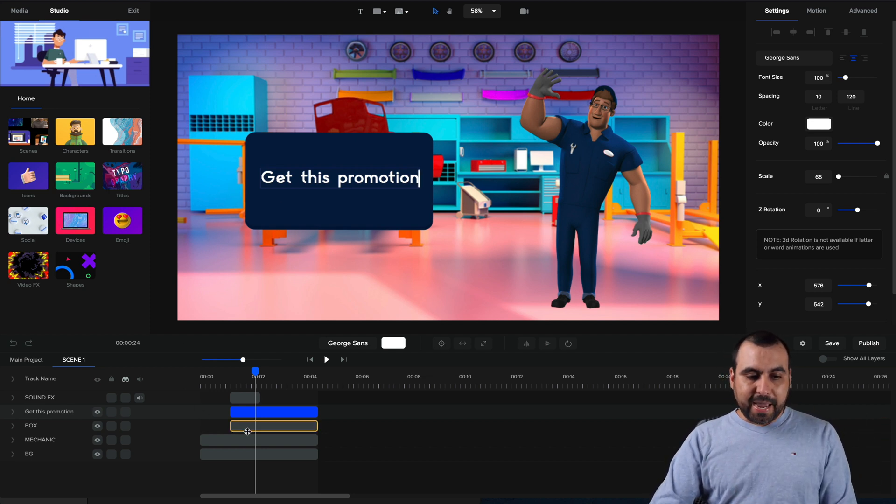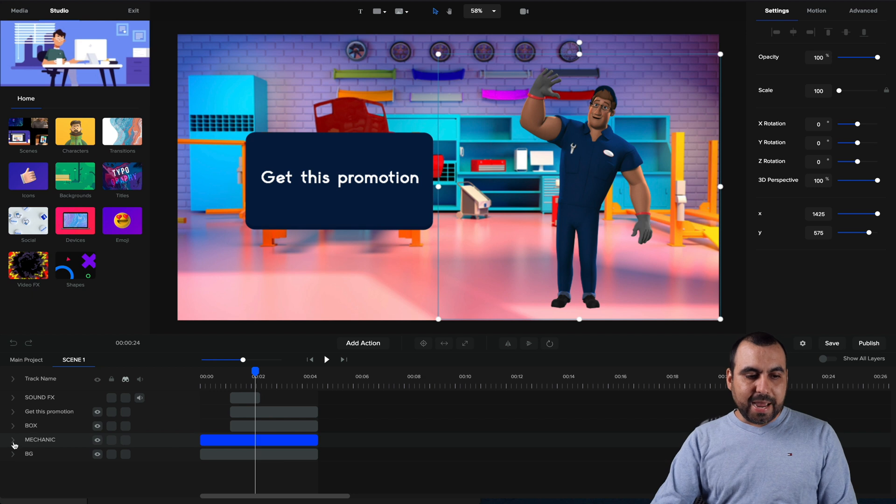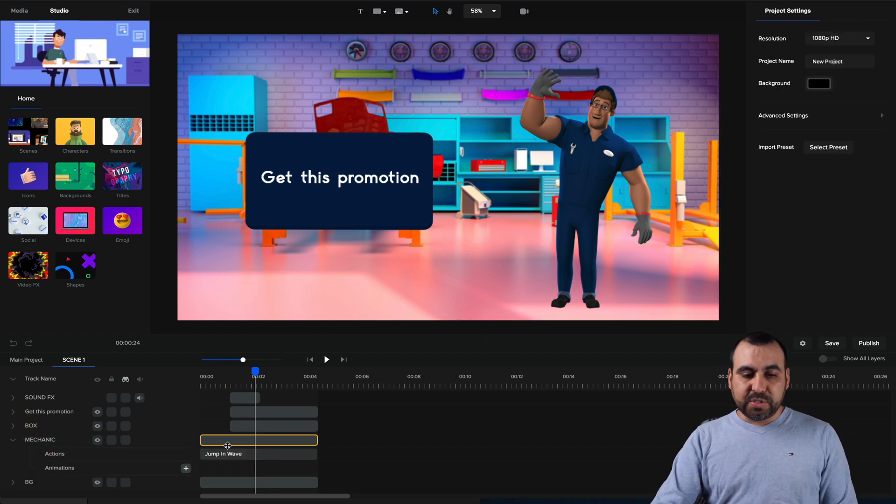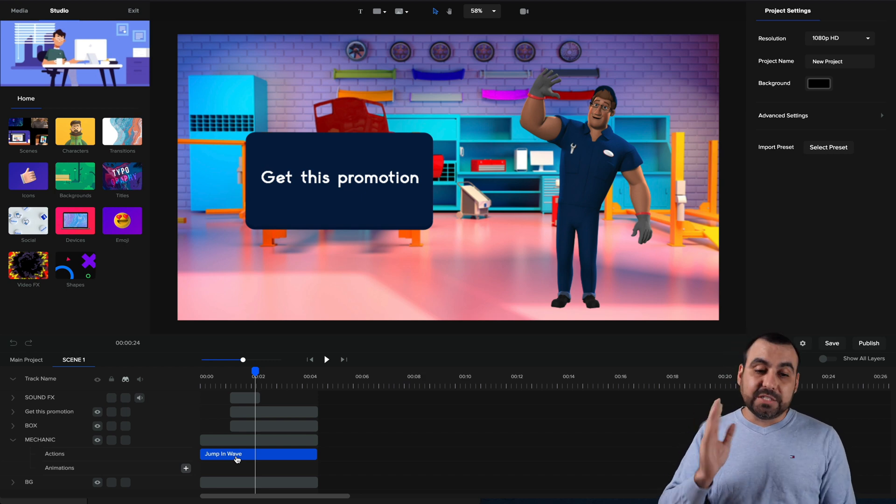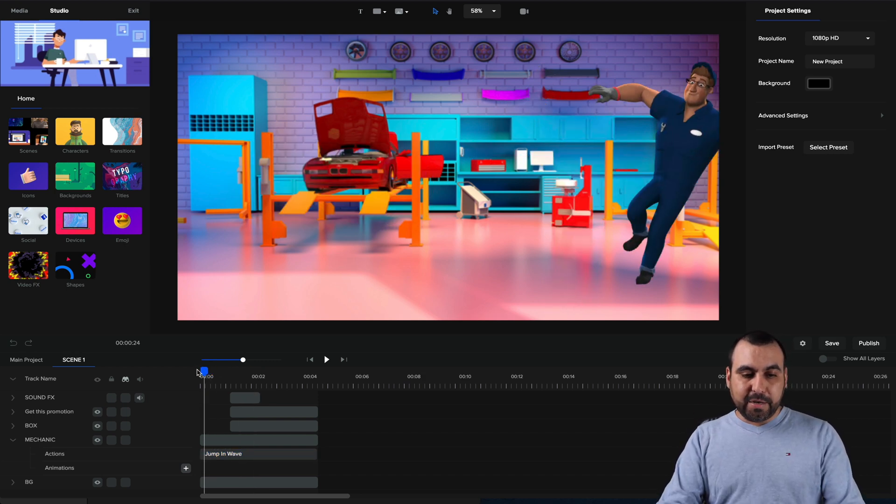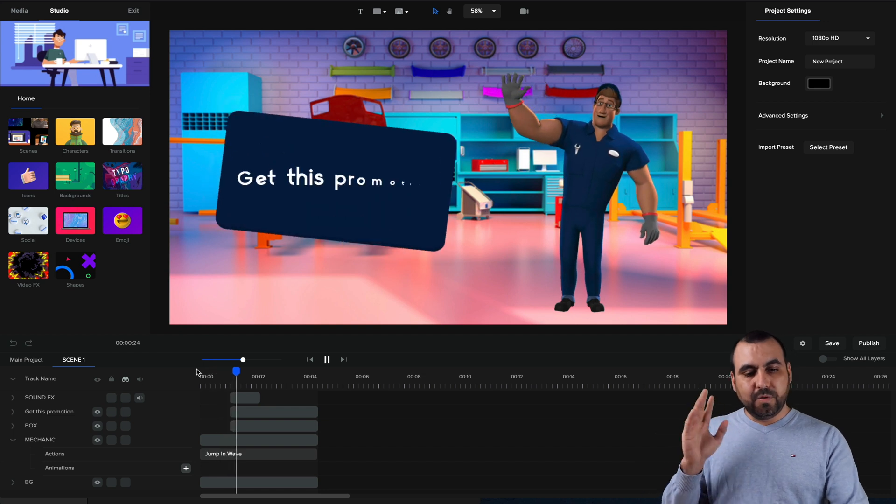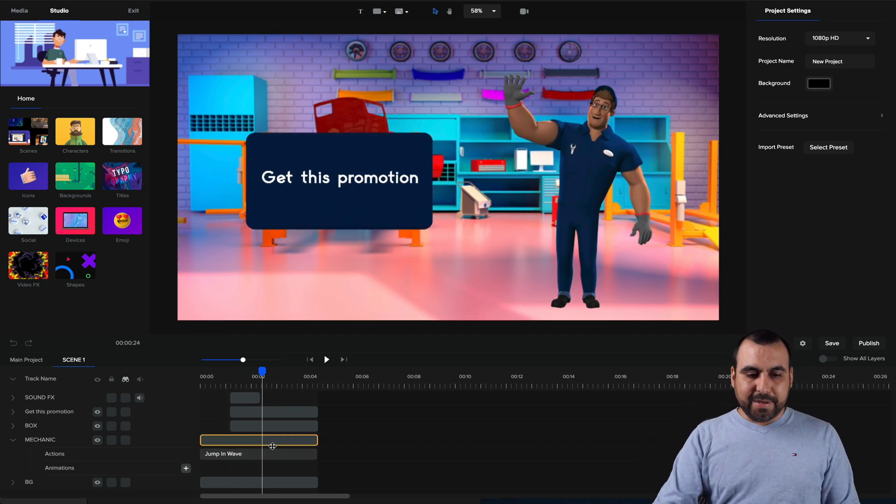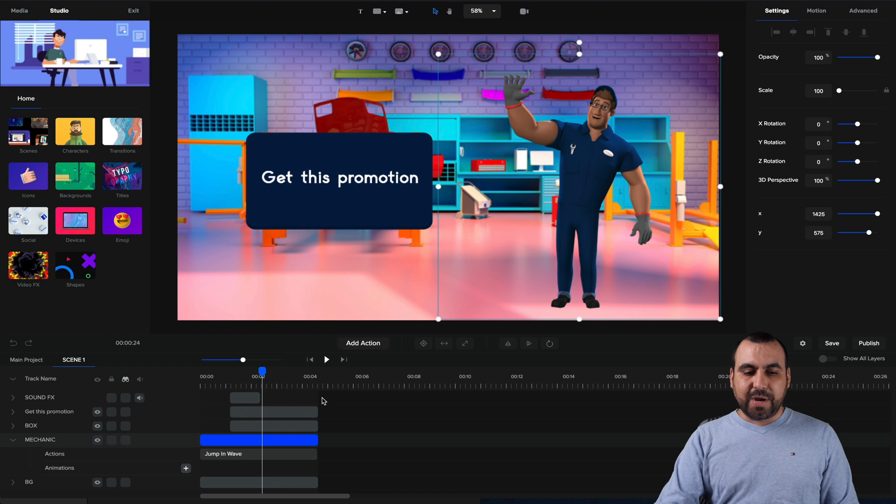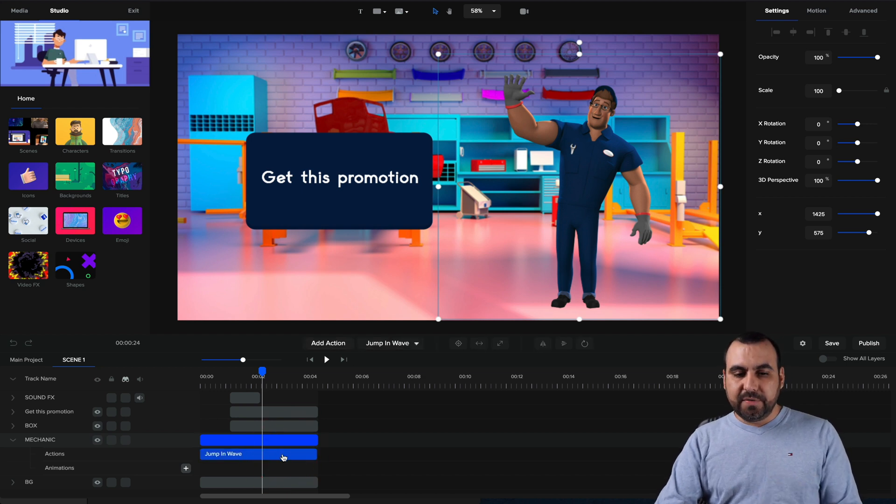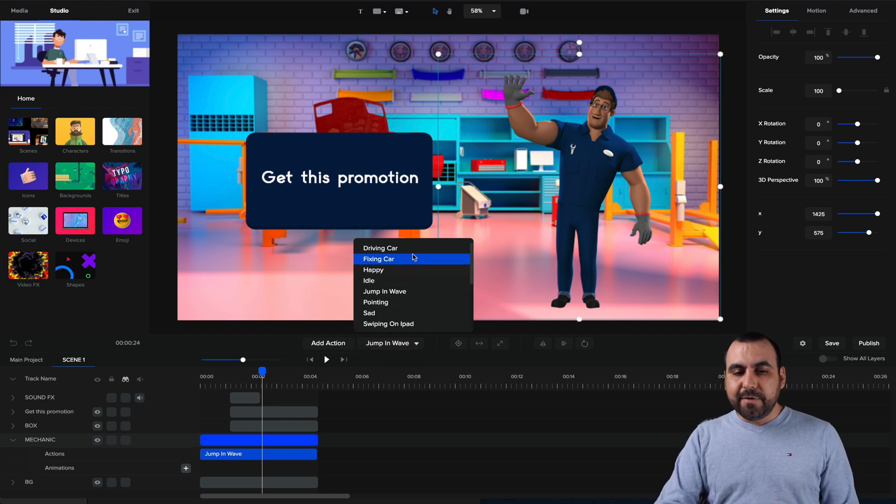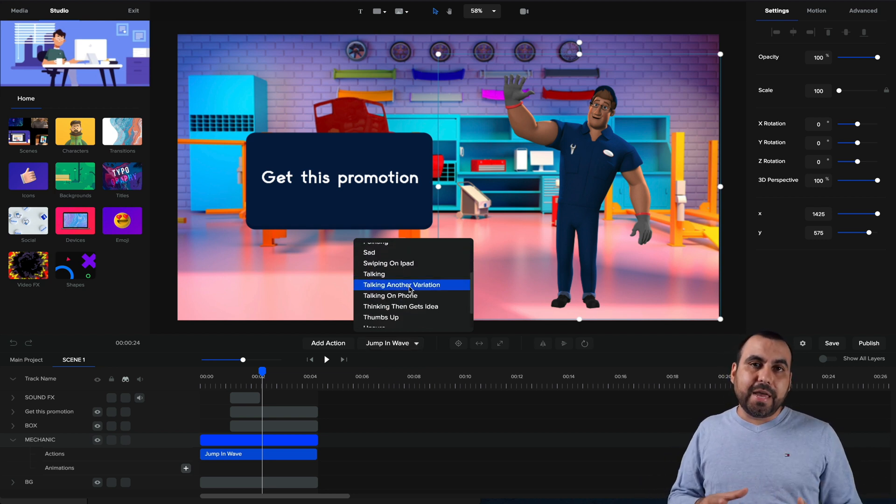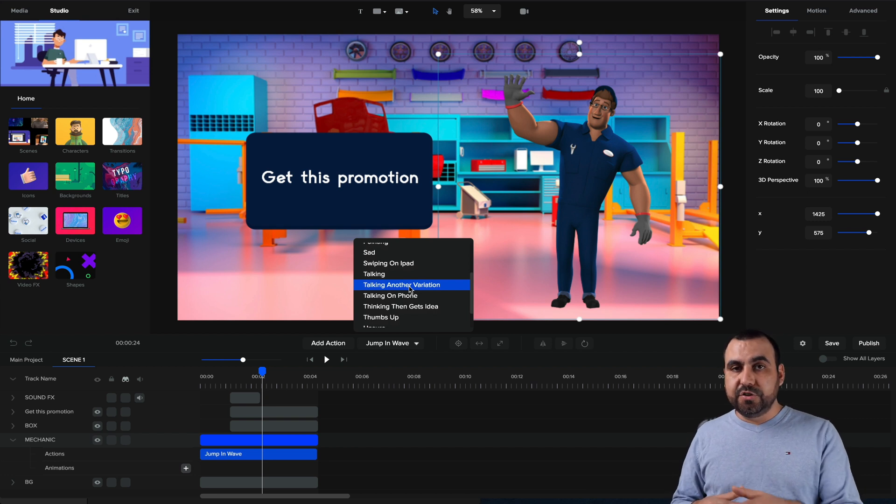The mechanic is right here. If I click on this little arrow on the left, it's going to give me the options. Right now it's a jump in wave. So that's what he's doing. Let me show you that again. Let me click play, jump in wave. Let me click on this character again. We have the add actions right here. Or if we want to edit the action that's already available right now. So instead of waving, we might have him doing something else, driving a car, fixing the car.